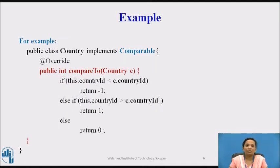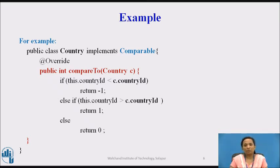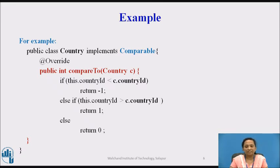Here is the sample code using the comparable interface. In this code, the Country class implements the comparable interface. Therefore, the compareTo method has been overwritten. The logic of comparison of two country objects is written here, and accordingly a value is returned by the compareTo method. If the current object's country ID is smaller than the passed object's country ID, then -1 is returned. If the current object's country ID is greater than the passed object's country ID, then 1 is returned.